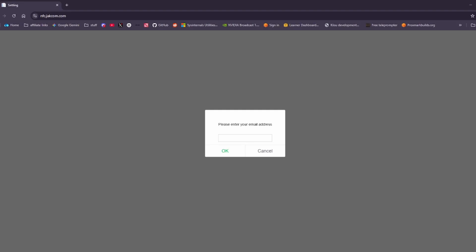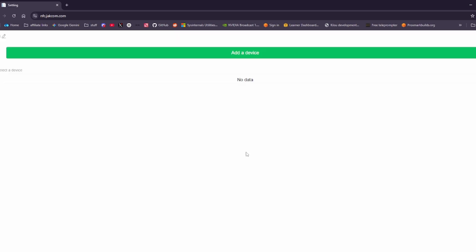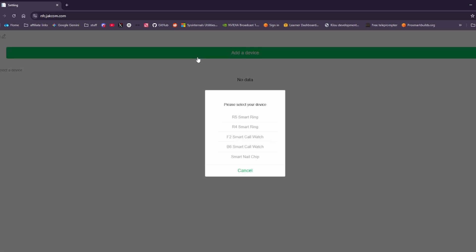Right. So here we are at the website. It's nsc.jackon.com. First we're going to put in our email address and then we're going to set a password for this. Once we've done that we are then able to actually add our device. So this is where we're going to put the code from our box onto the website.